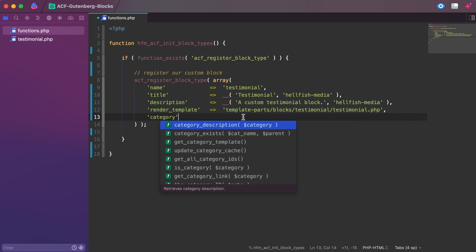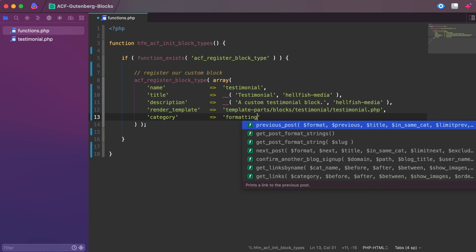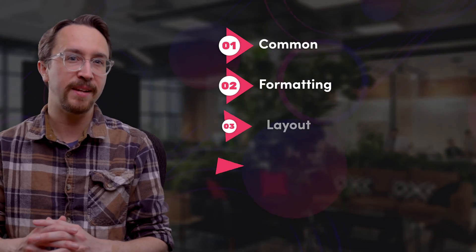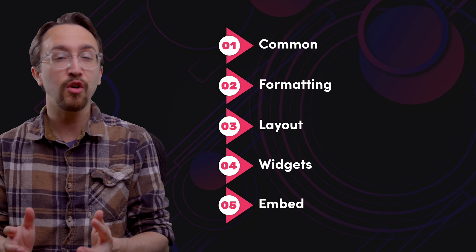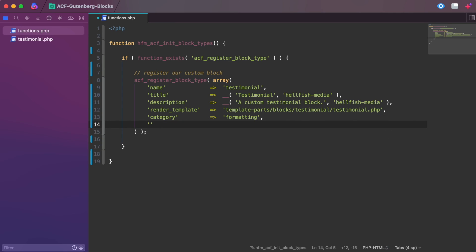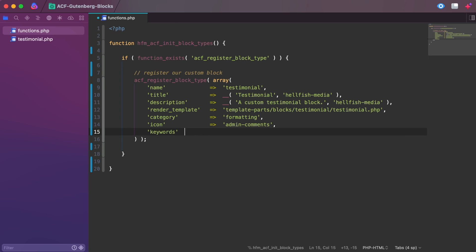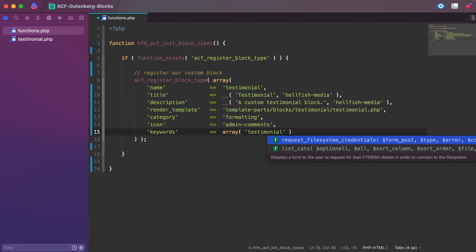Blocks are grouped into categories to help users browse and discover them. The core-provided categories are common, formatting, layout, widgets, and embed. Plugins and themes can also register custom block categories. The icon property can be specified to help make it easier to identify a block — these can be any of WordPress's dashicons or a custom SVG element. Keywords are an array of search terms to help users discover the block while searching.